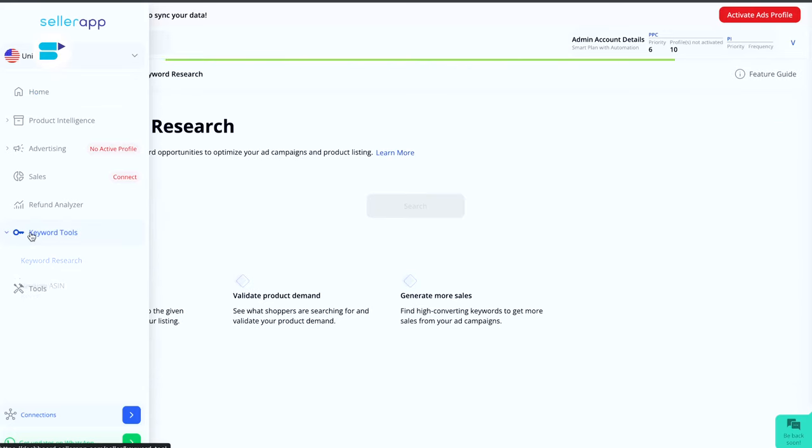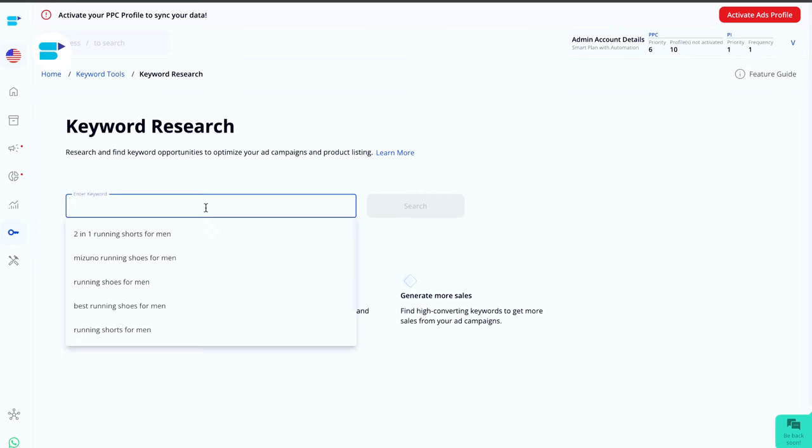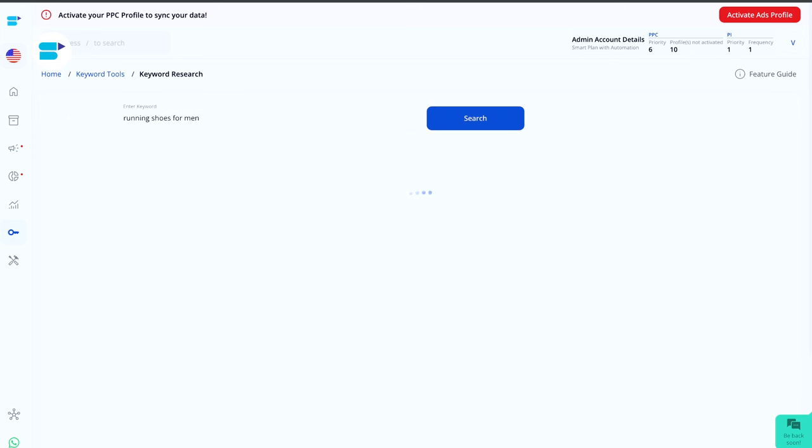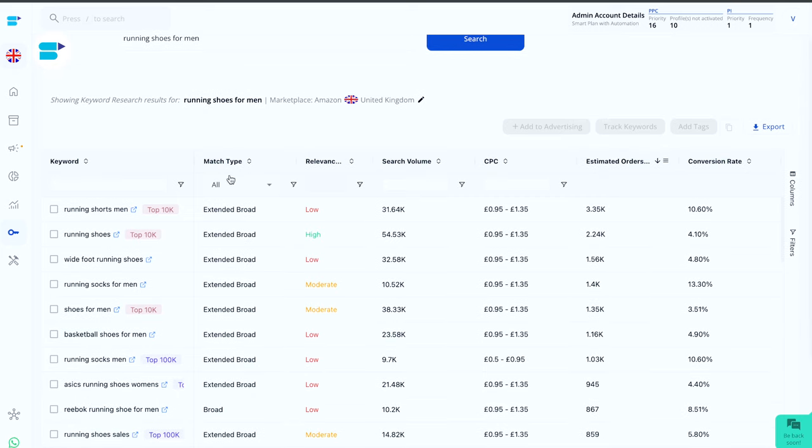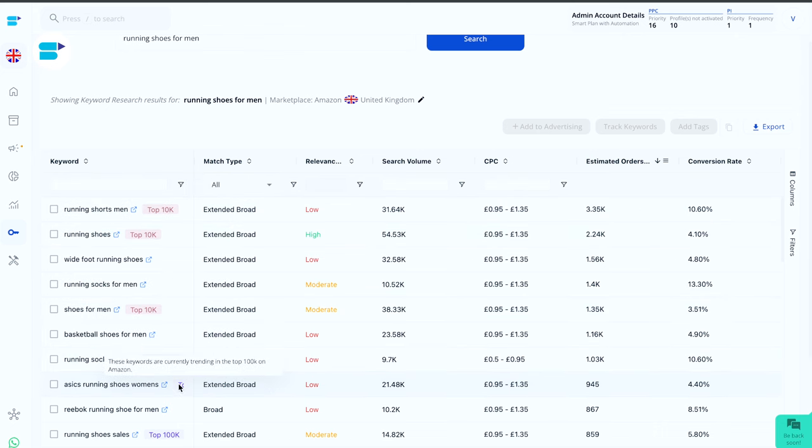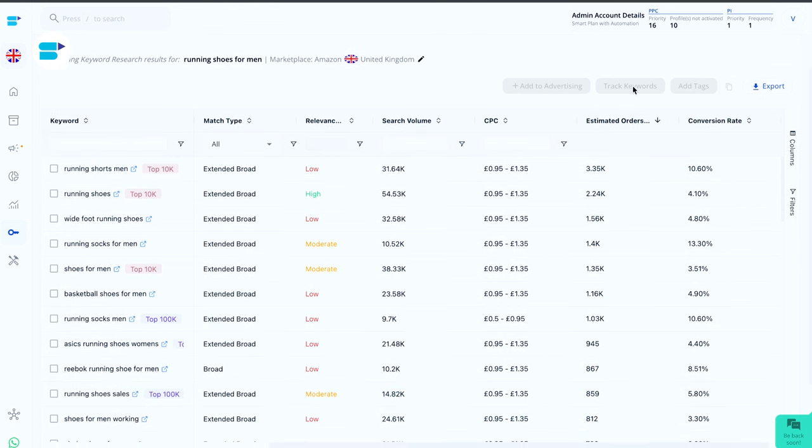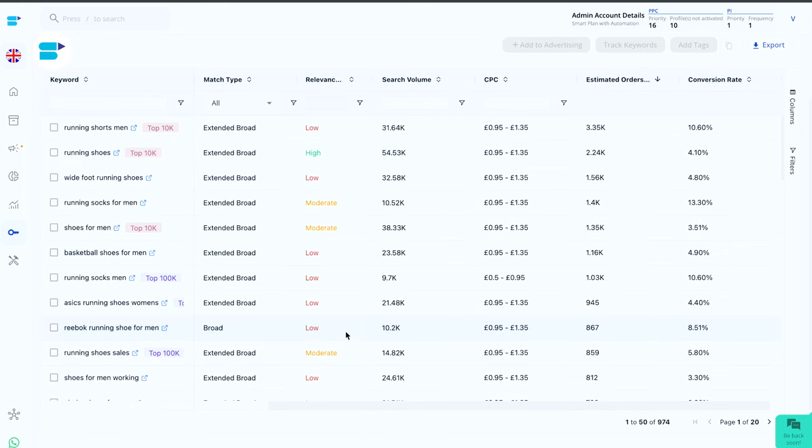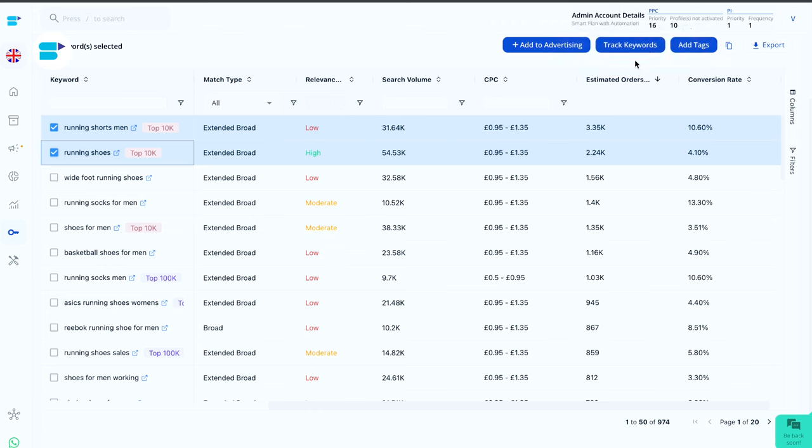On the SellerApp platform, navigate to the keyword tool. Under this, we have keyword research. It will help you to find the keyword opportunities for your listings. You can enter any keyword. I'm entering running shoes for men. You'll see that the search results will be displayed on the screen. On the left, you'll find the relevant keywords to the entered keyword. Also, you can find the tags against these keywords. They depict the current trend of these keywords on Amazon. And on the right, we have all the metrics based on which these keywords can be evaluated. Additionally, you can track the keywords where you'll be directed towards the keyword tracking under product intelligence feature. There, you can analyze them better for a specific period of time. And if they are good to go, then add them to your advertising.